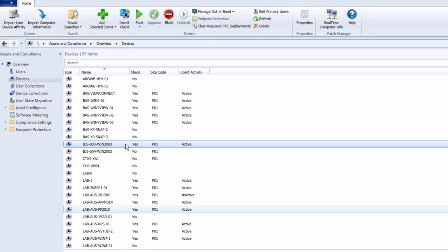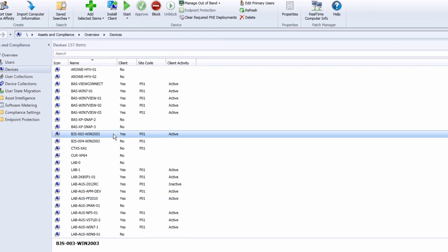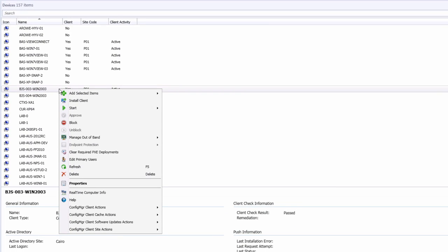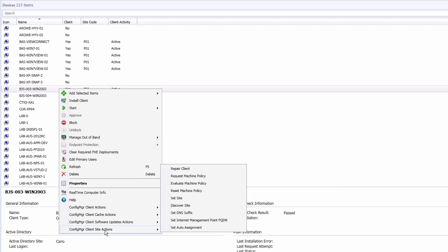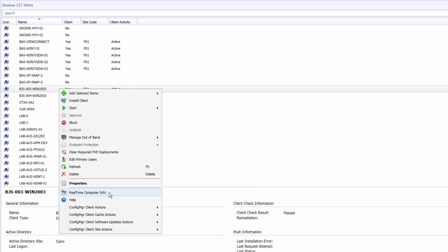In addition, to ensure that you can effectively patch your systems, Patch Manager provides a collection of client management and repair tools such as Client Actions, Agent Configuration Utilities, and the Computer Explorer.